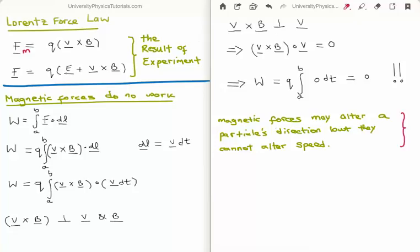The conclusion is as follows: magnetic forces may alter a particle's direction but they cannot alter a particle's speed, and this is very important. Sometimes you will come across a situation that seems to imply that magnetic forces are doing work. However it will usually take some very subtle arguments and very clever thinking to show that it is in fact not magnetic forces doing the work.